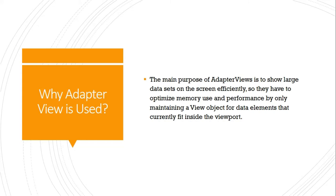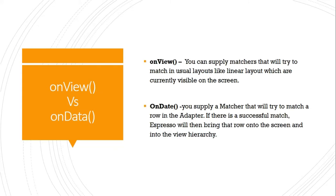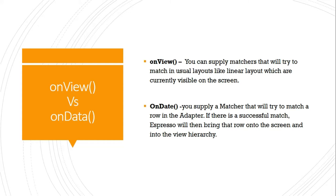As we know, normally we use onView view matcher to locate any particular element displayed on the screen, whether it's a text box, input box, drop down, button, text view, or image view. But in the case of adapter views—list, grid, and spinner views—we're going to use onData.